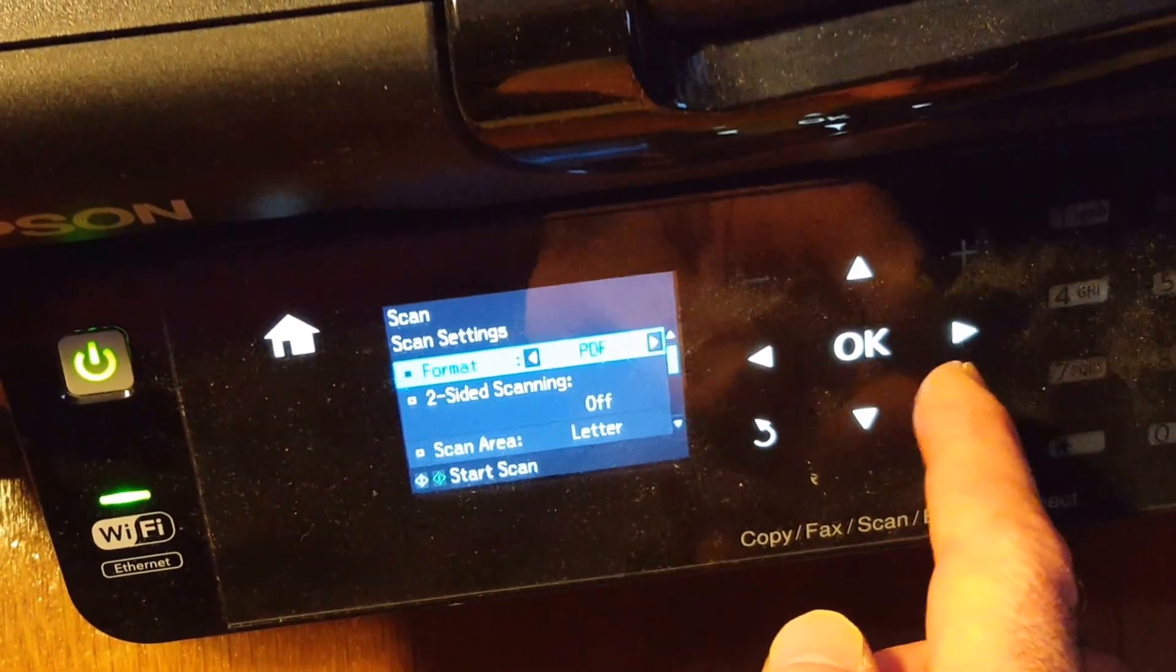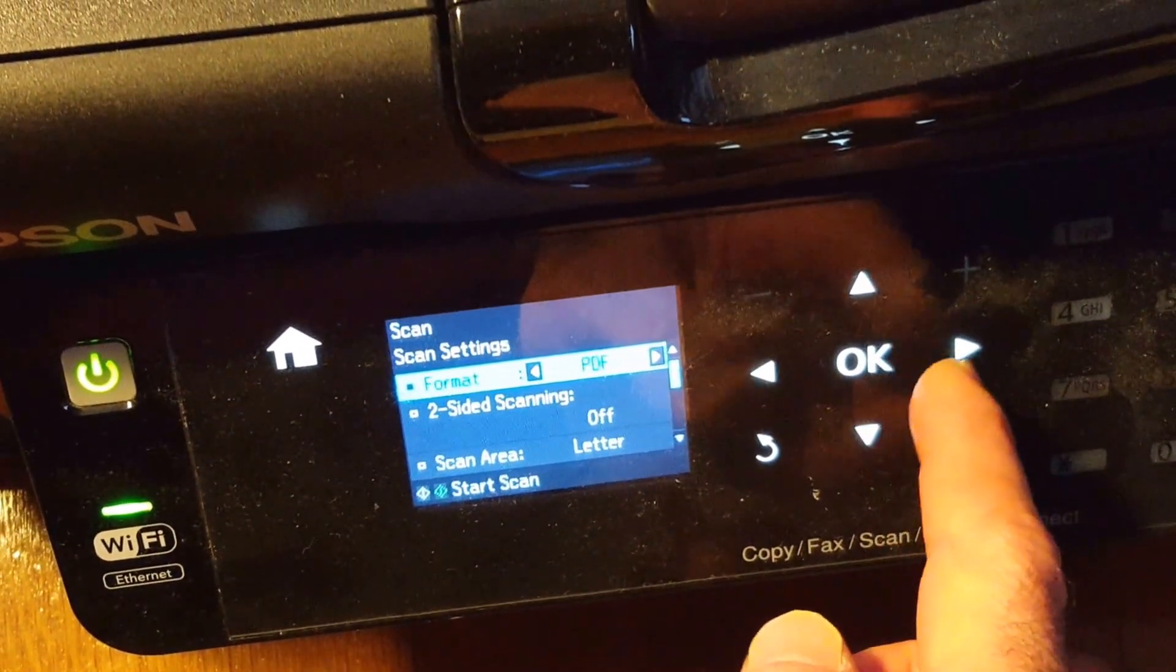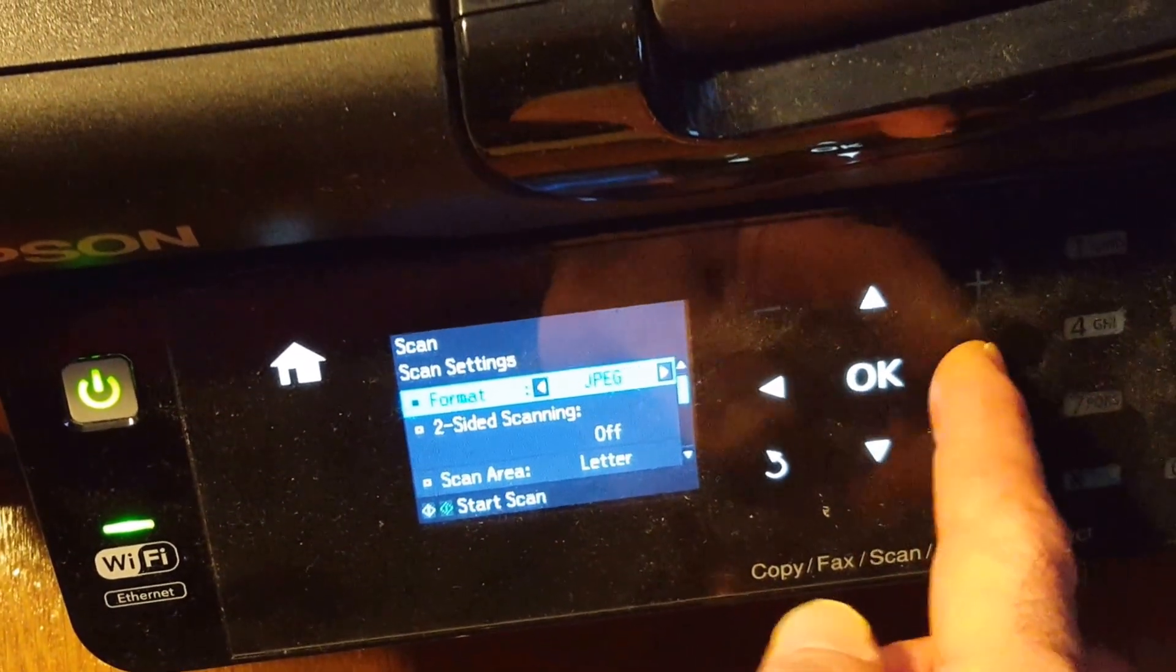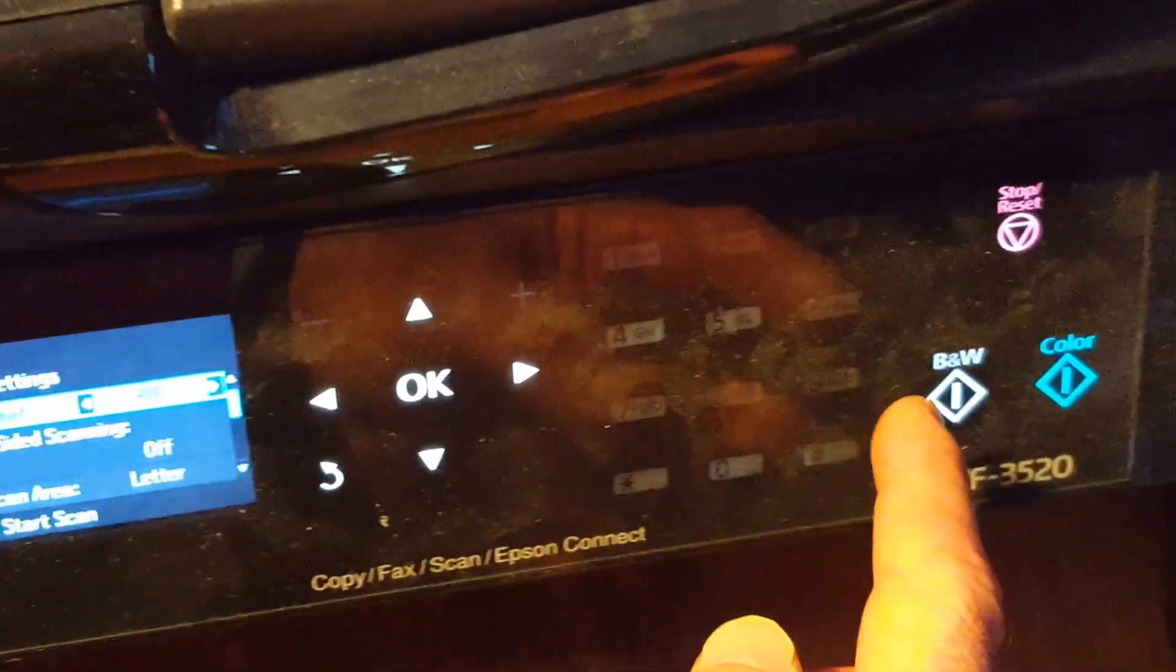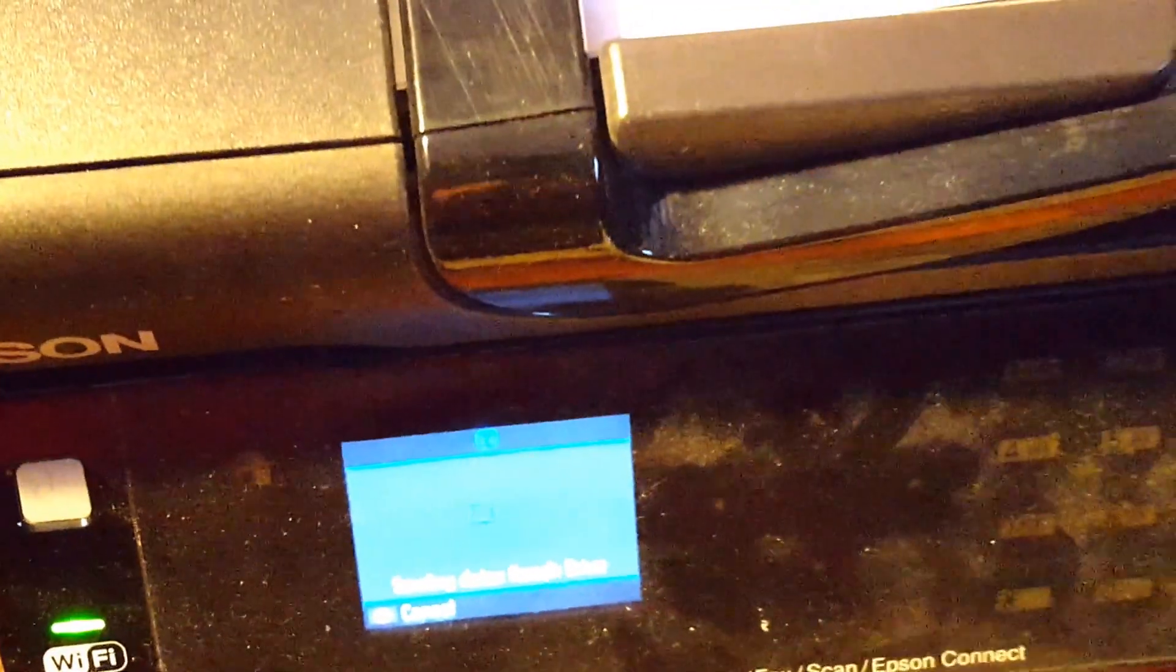Click OK. You have a choice of PDF or JPEG. We're going to leave it at PDF. I'm going to go right over here and click black and white to start that scanning process.